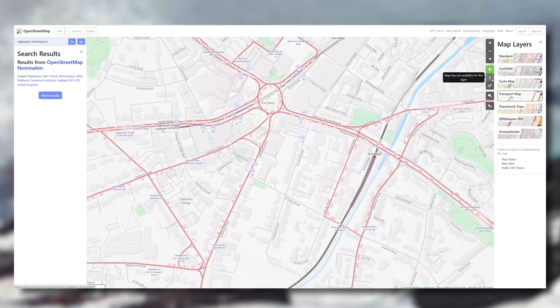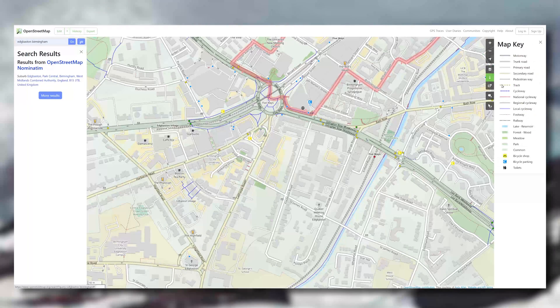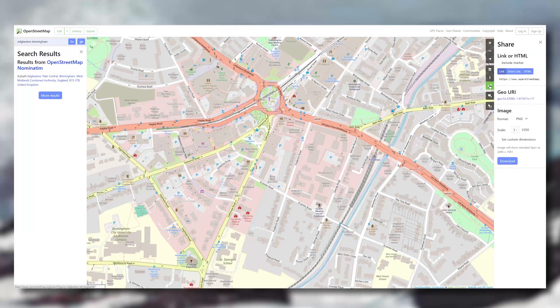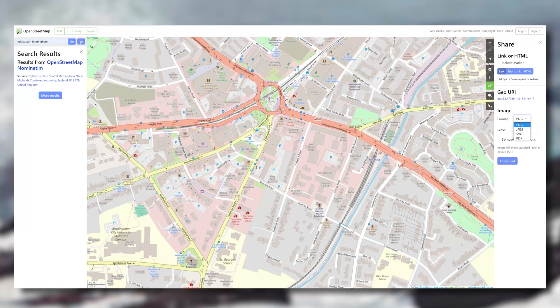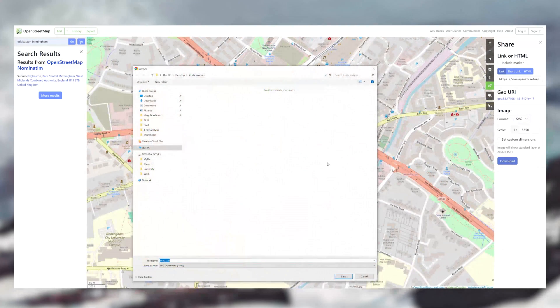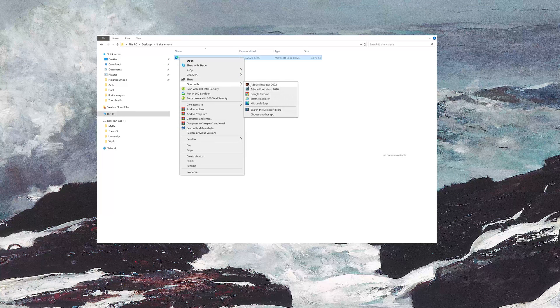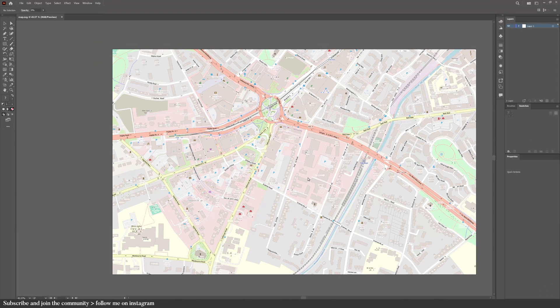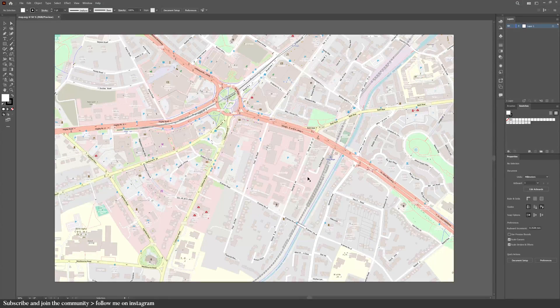You can check the key for that specific layer but some layers don't have a key. When you're ready, go to the share tab and here you can export PNGs, JPEGs, the scale and everything. Because we're using Illustrator, I'm going to export to SVG. For site analysis, I don't usually export the scale. Right click on the file and open with Illustrator. Your PC or laptop might lag a little because the file has a lot of information. Once it's open, if you click anywhere on the file, you'll have this.